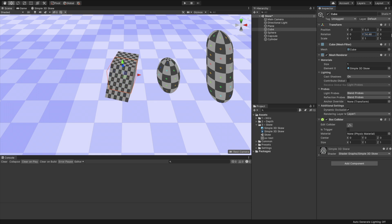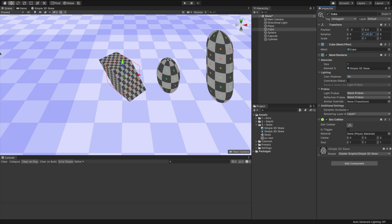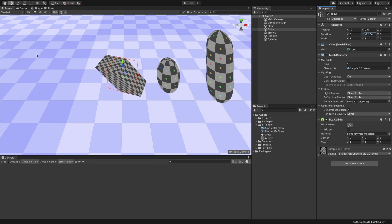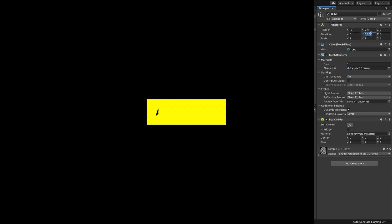When we select the object, notice how the outline is still rendering without the shader skew. This is because the shader only affects the rendering and not physics colliders. Recall from the first video that this is actually good for us, as we treat physics colliders as they are full 3D objects without rotating them.